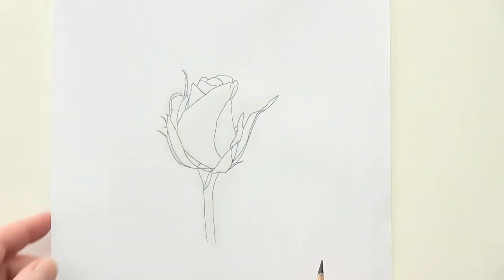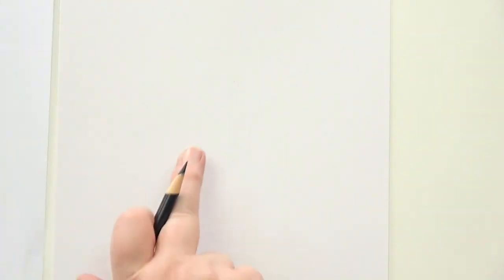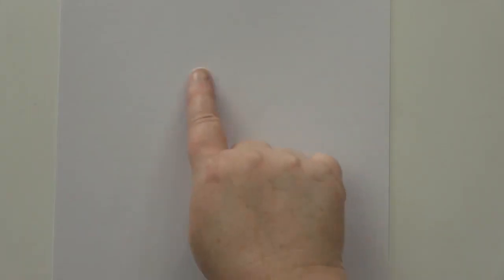And then what should happen is we take it off. We've got the outline of the rose on the paper.